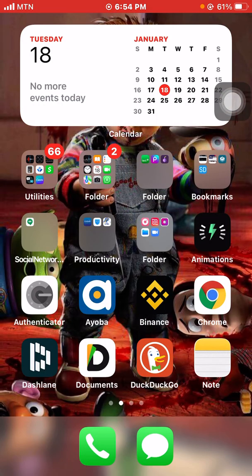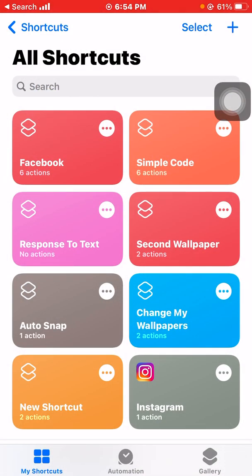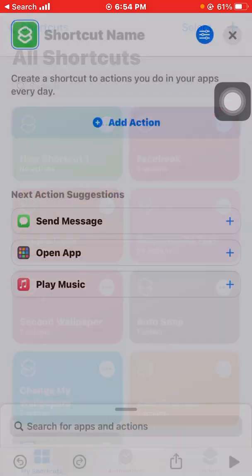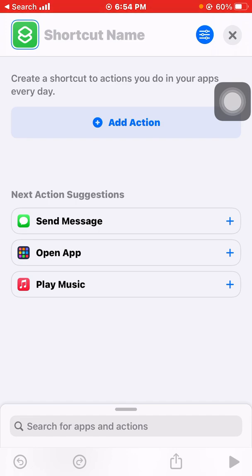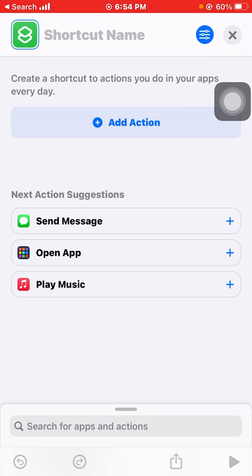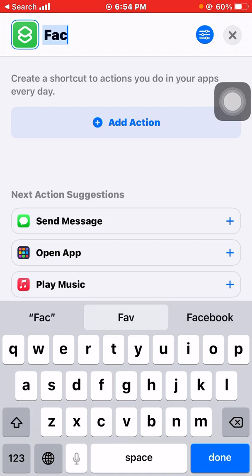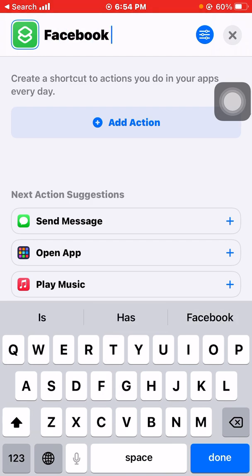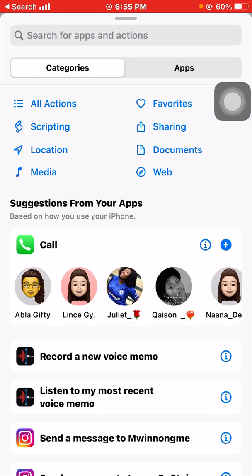Let me teach you how to do this using the Shortcuts app on your iPhone. You click on the Shortcuts app, you click on the plus sign. With the shortcut name, you are going to name it as the app you want to use to trick the user. Here we are going to use Facebook, so we put in 'Facebook,' then we click on 'Add Action.'